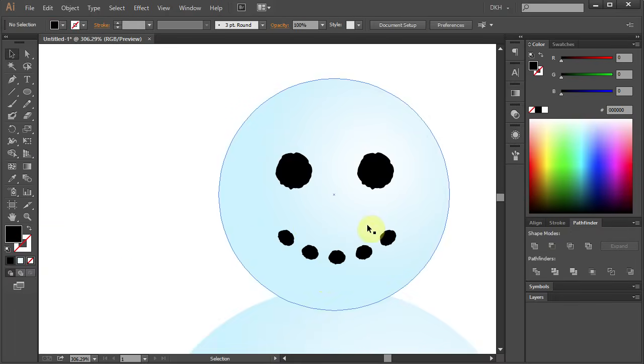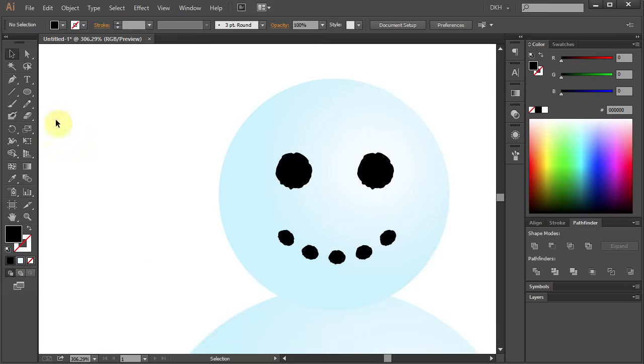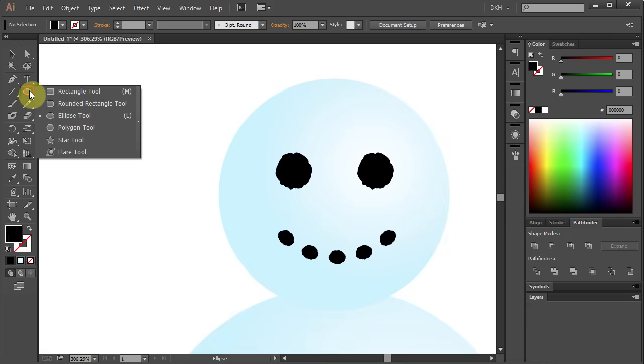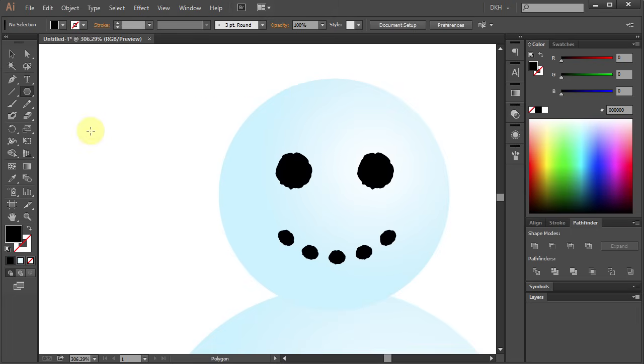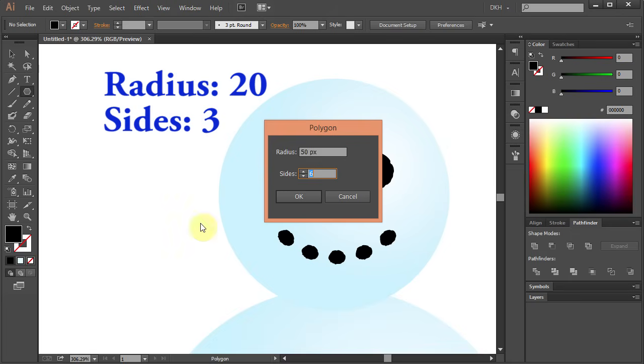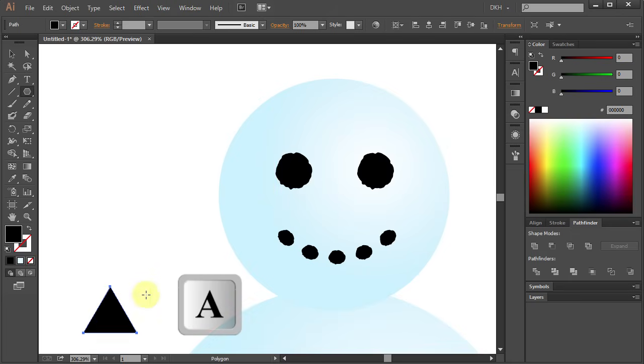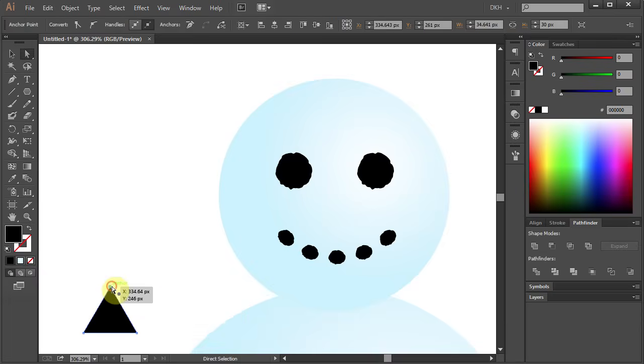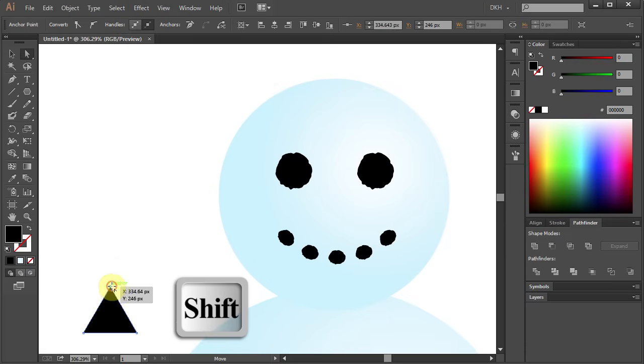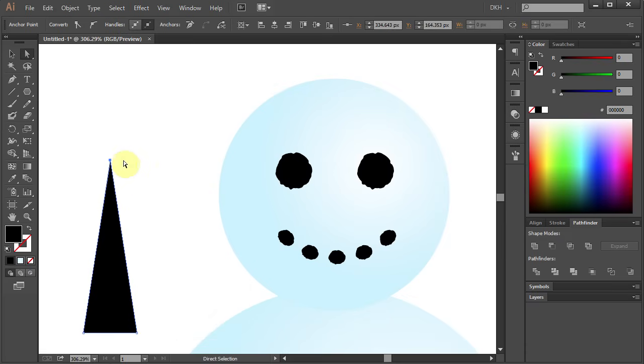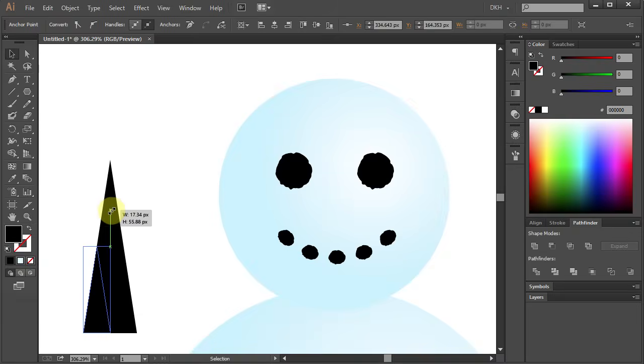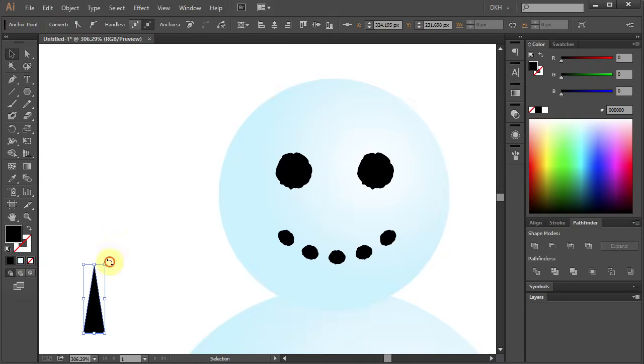Next, we will make a nose. Select the Polygon Tool, press Enter and type 20 for the radius and 3 for the sides. Click OK. Press A for the Direct Selection Tool, click on the top anchor point, hold and drag it up. Let's resize it and rotate it.